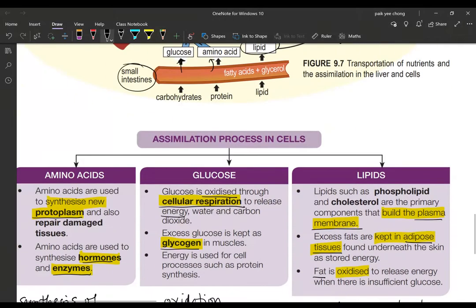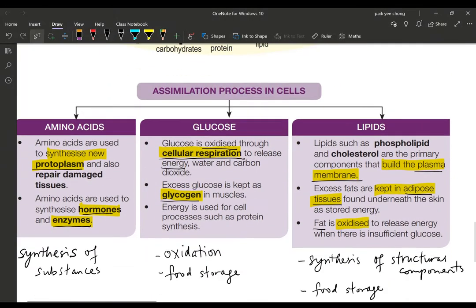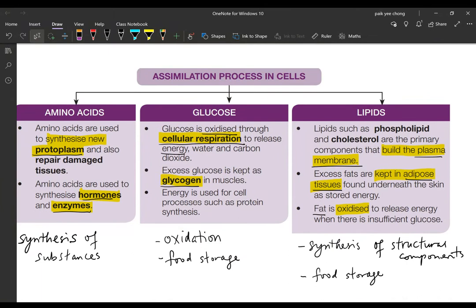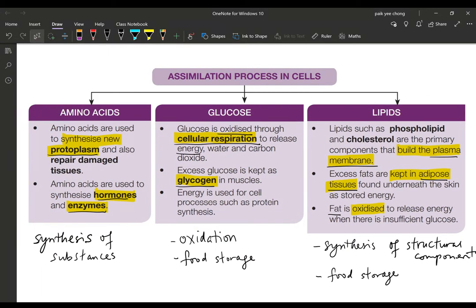Now let's look at what happens to these substances in the cells. Amino acids are used to synthesize protoplasm — which includes the nucleus and the cytoplasm — and are also used to repair damaged tissues. They are also used to synthesize hormones, enzymes, and antibodies. Basically, amino acids are used for the synthesis of new substances in the body.